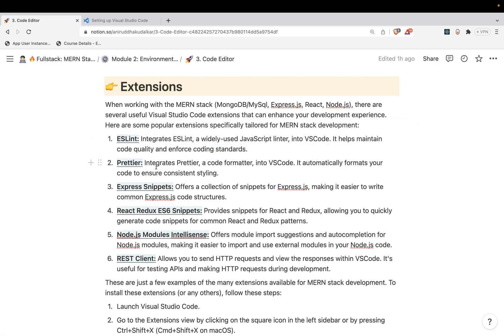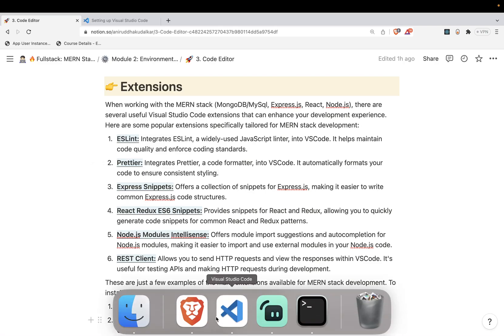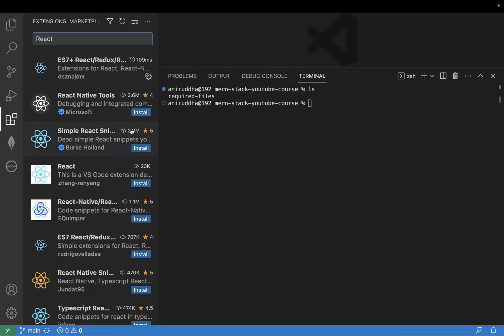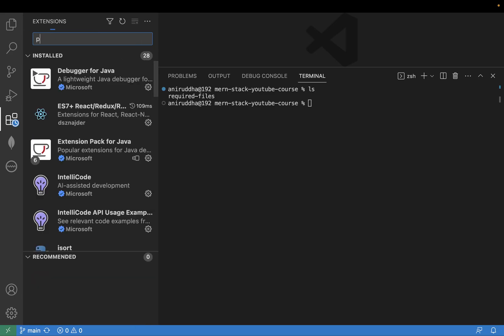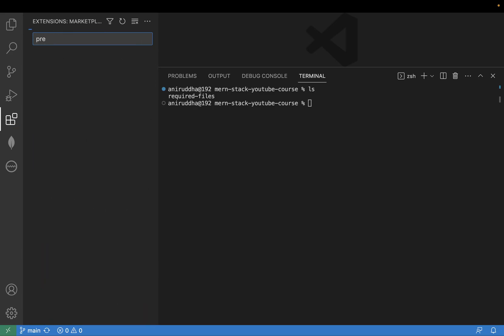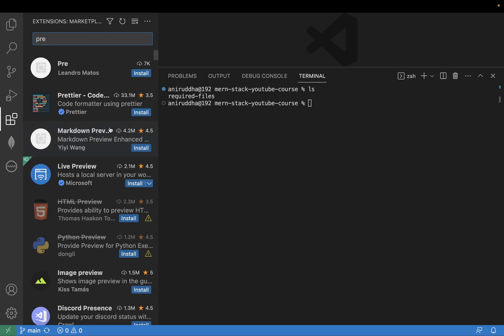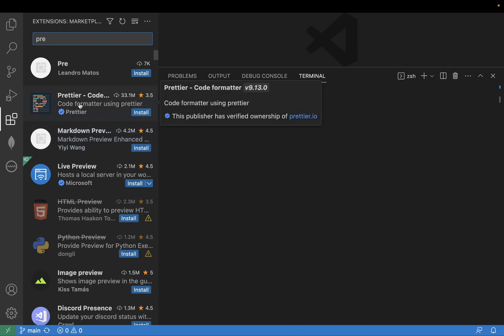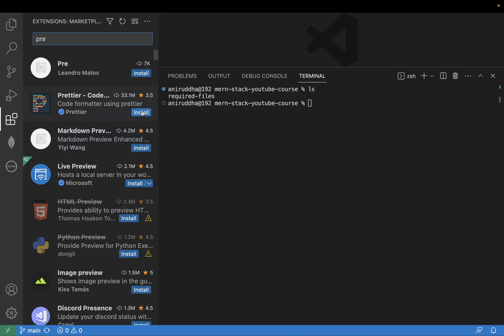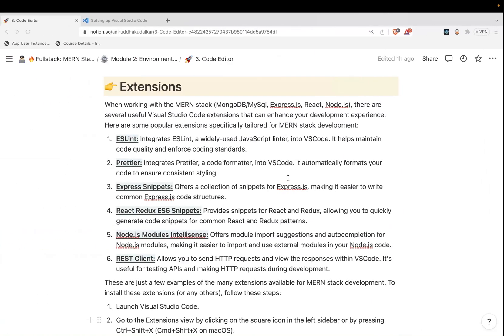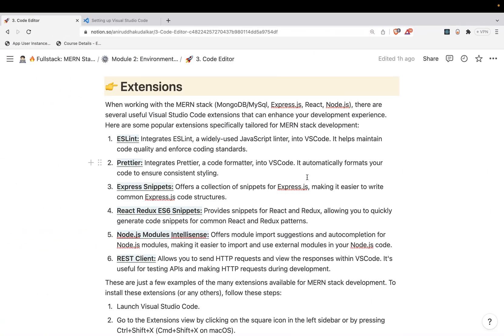Then Prettier - as the name is suggesting, your code will be aligned properly, it will be formatted properly. That is nothing but what the Prettier is, the extension. You can go to the VS Code and just type Prettier. Can you see this Prettier? This extension you can install it. Once you install it, your code would be getting automatically formatted and everything will happen on its own.